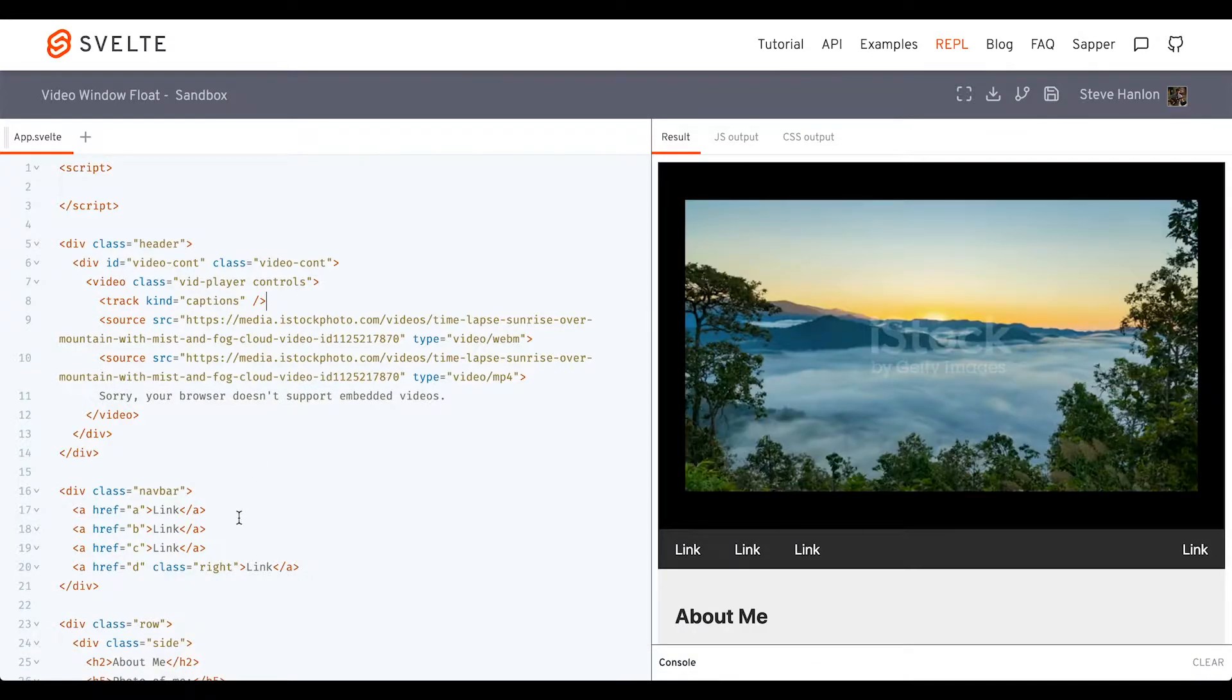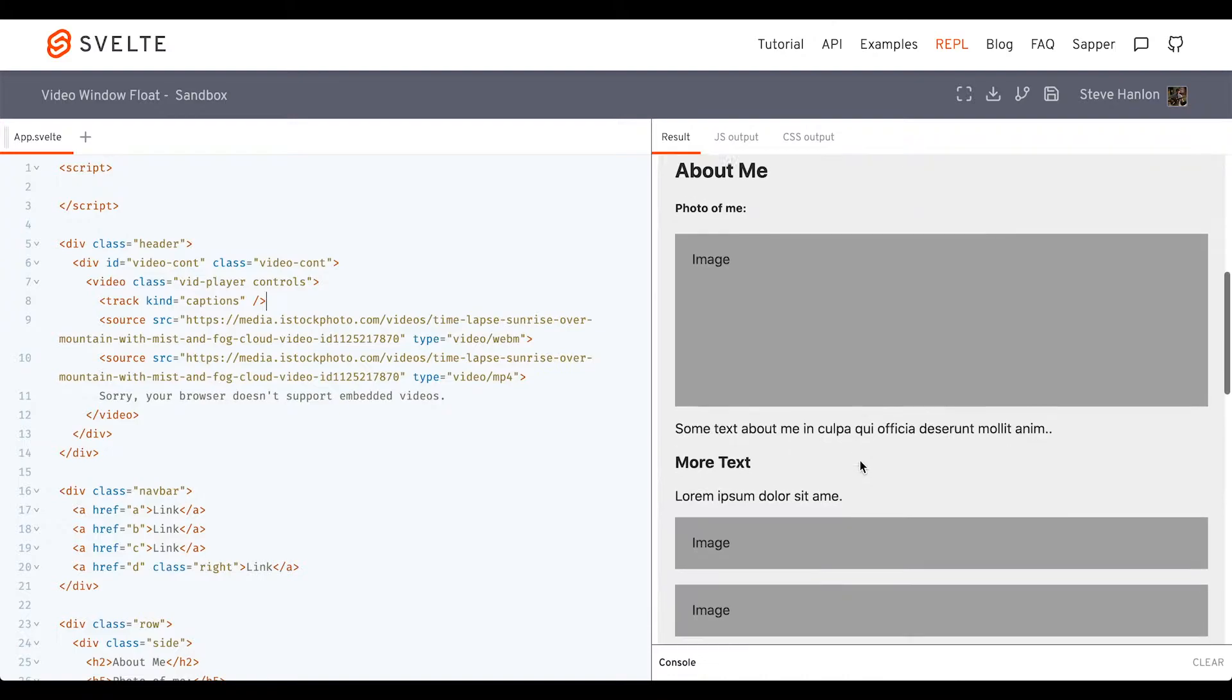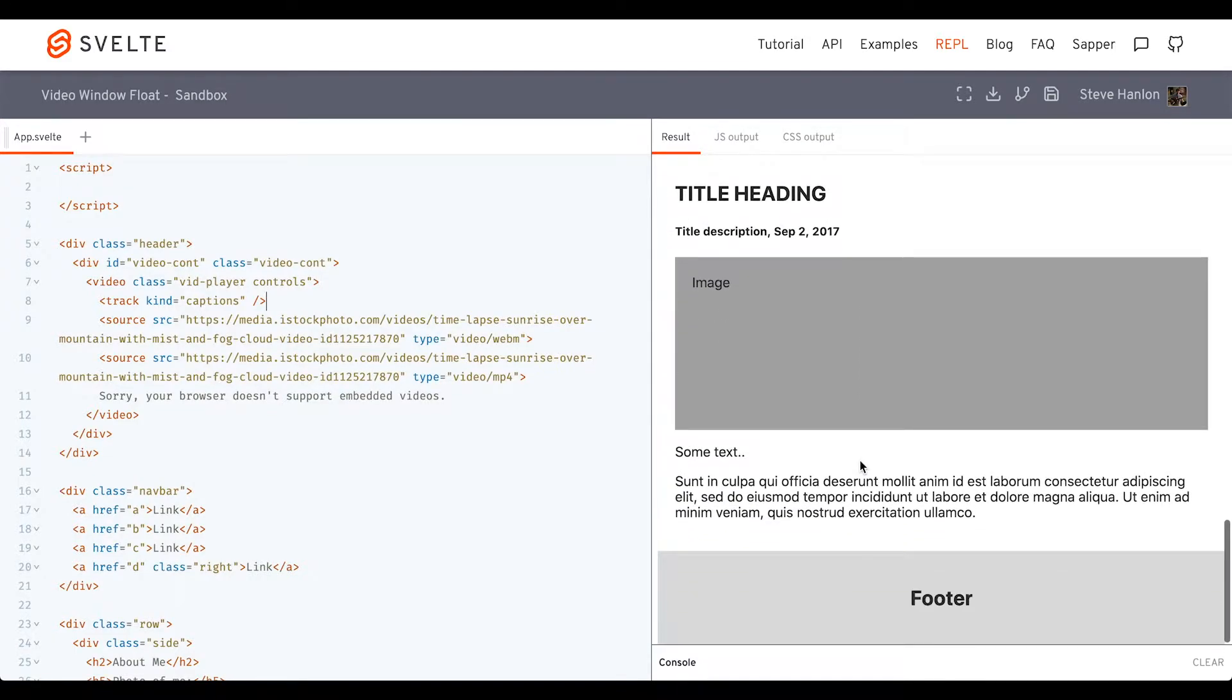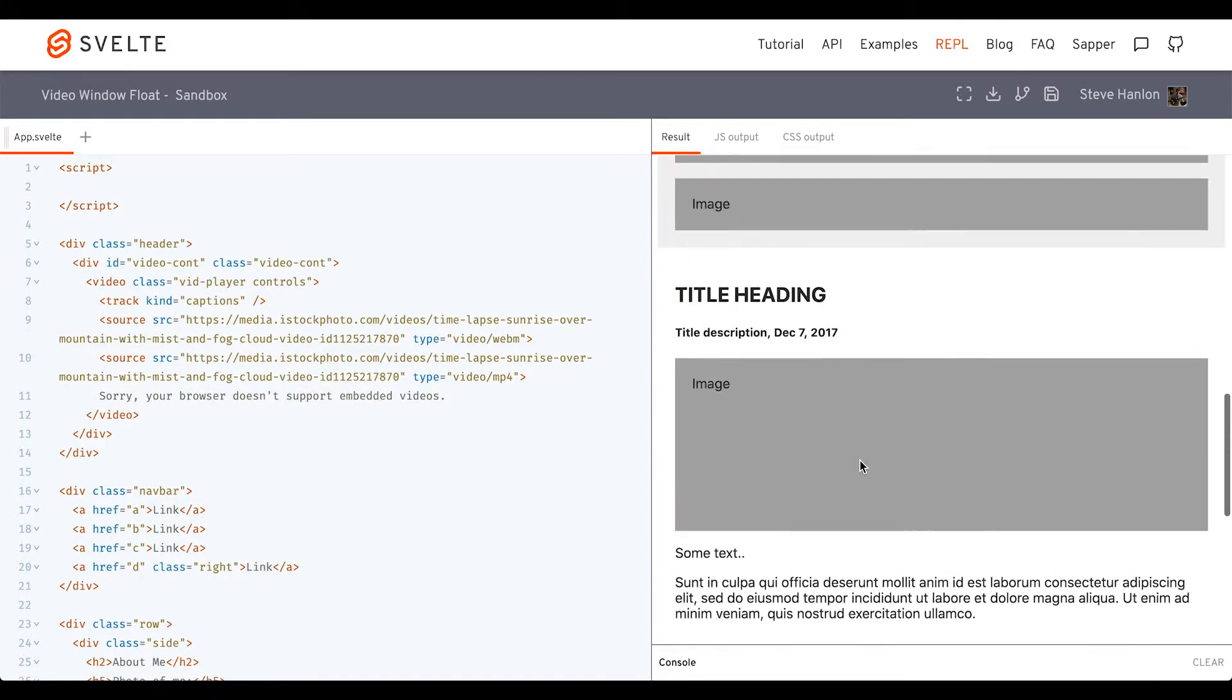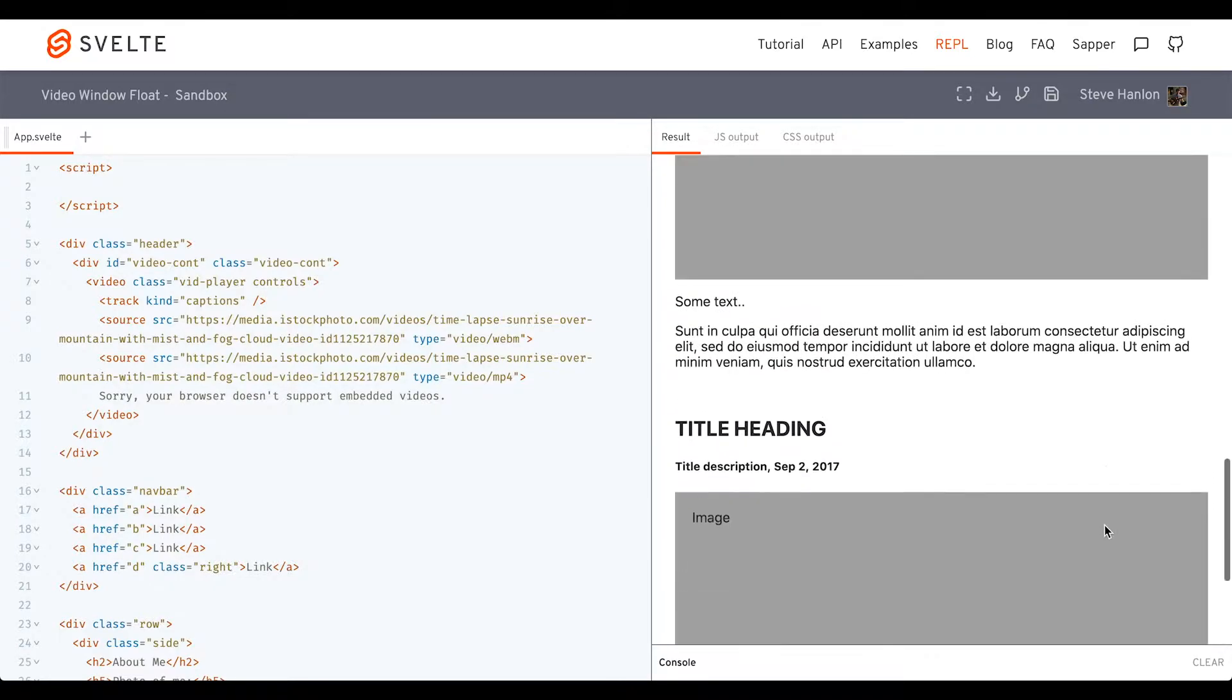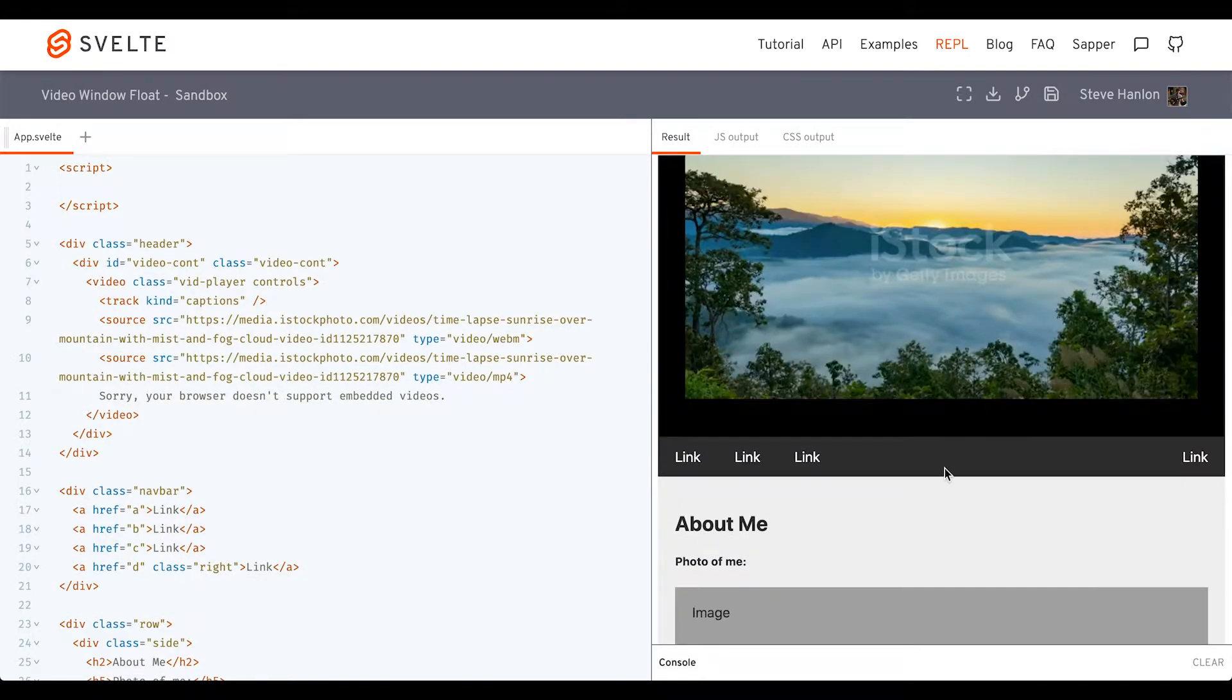Good, that gets rid of the error. So we now have our video with our webpage, and as we scroll down, our next goal is to get the video window to show up here as we move past this area.